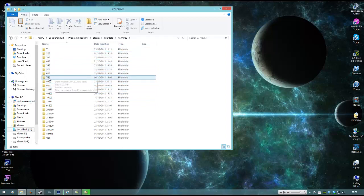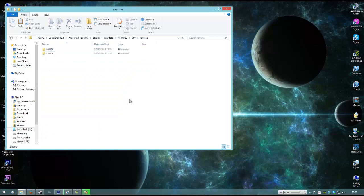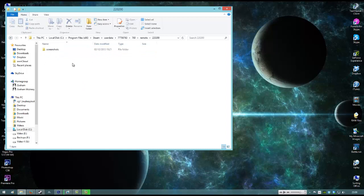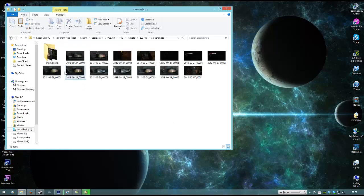The one you want is 760, and then go into remote. And basically each one of these will be for different games. So that one will be for one game, that will be for Kerbal that I've been using. And then all your screenshots are there.